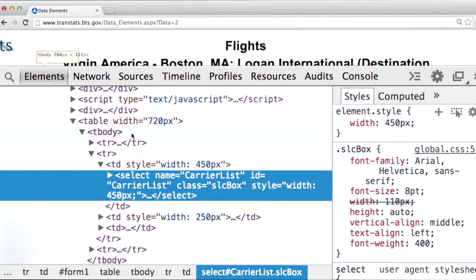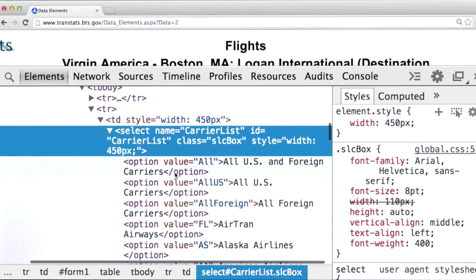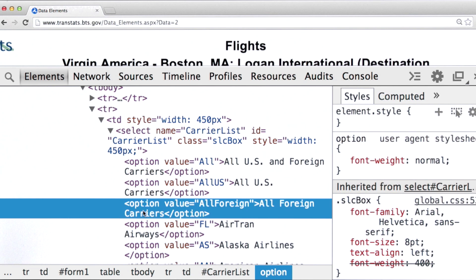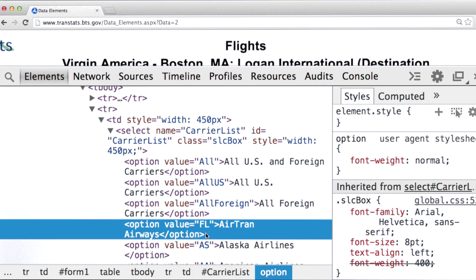What I'm actually doing here is finding each one of these in turn and pulling out the value of their value attribute. Because it's this value that I need to pass in any subsequent HTTP requests for data having to do with, say, AirTran or Alaska Airlines.